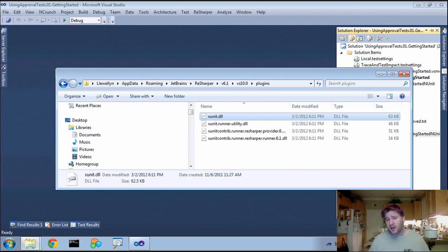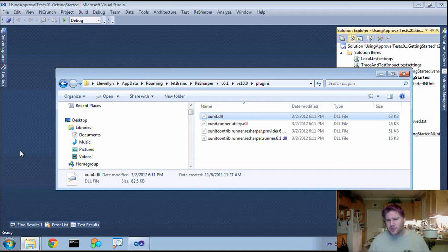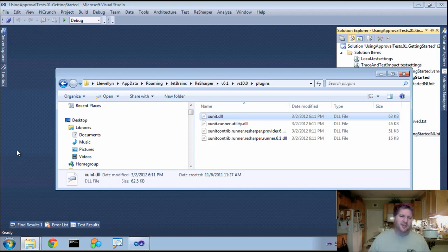So I'm going to use a plugin for ReSharper, which in of itself is a plugin for Visual Studio. I had a bit of trouble getting this to work, so I wanted to go over how I got it to work in case you were having the same trouble.